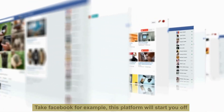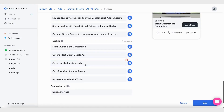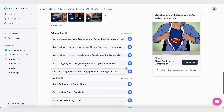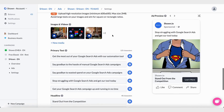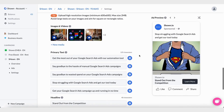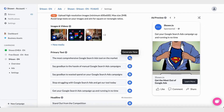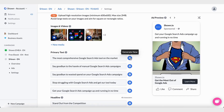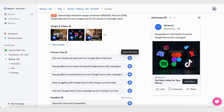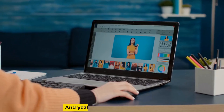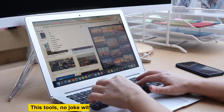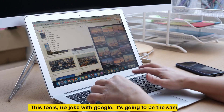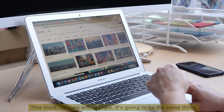Shown automatically generates all the media and ad copy for you. Take Facebook for example — the platform will start you off with five suggestions for primary text and headlines so you can start A/B testing right off the bat. If you don't like the suggestions, just keep refreshing and you'll land on something you like. And it's the same with images — this tool is no joke.